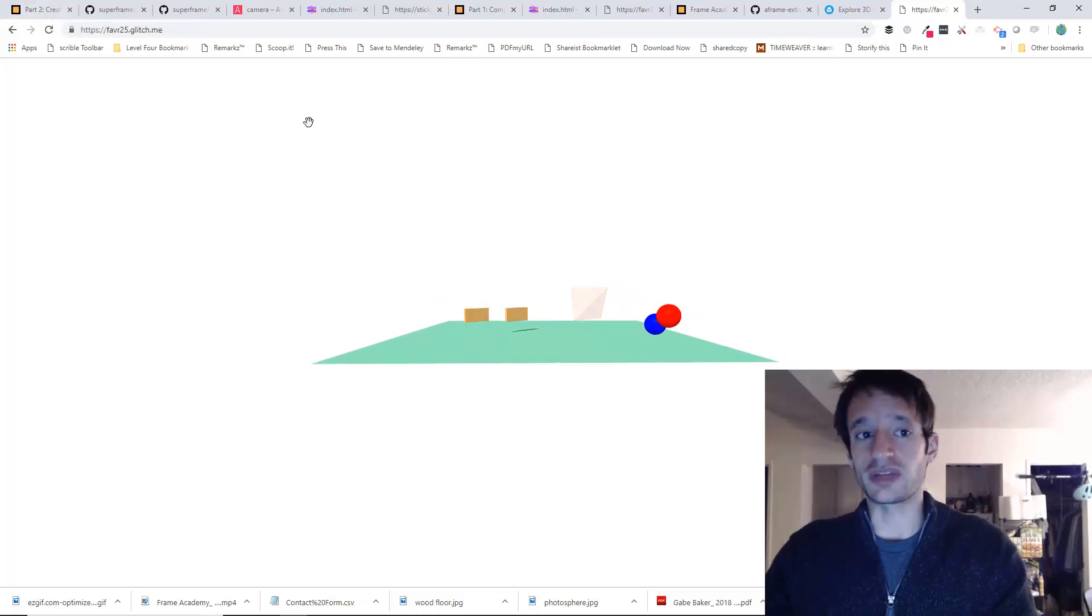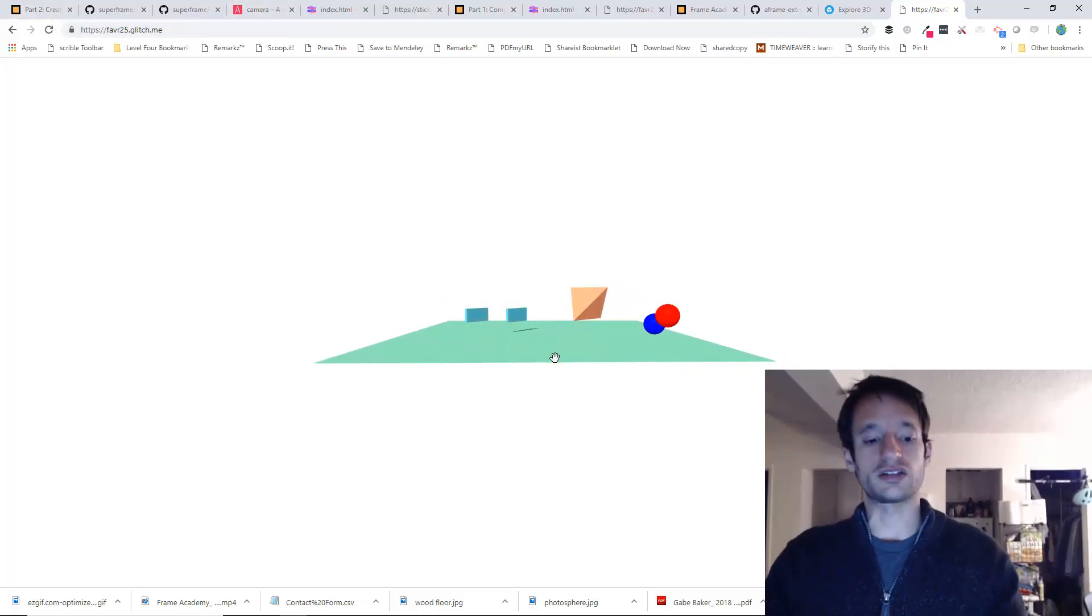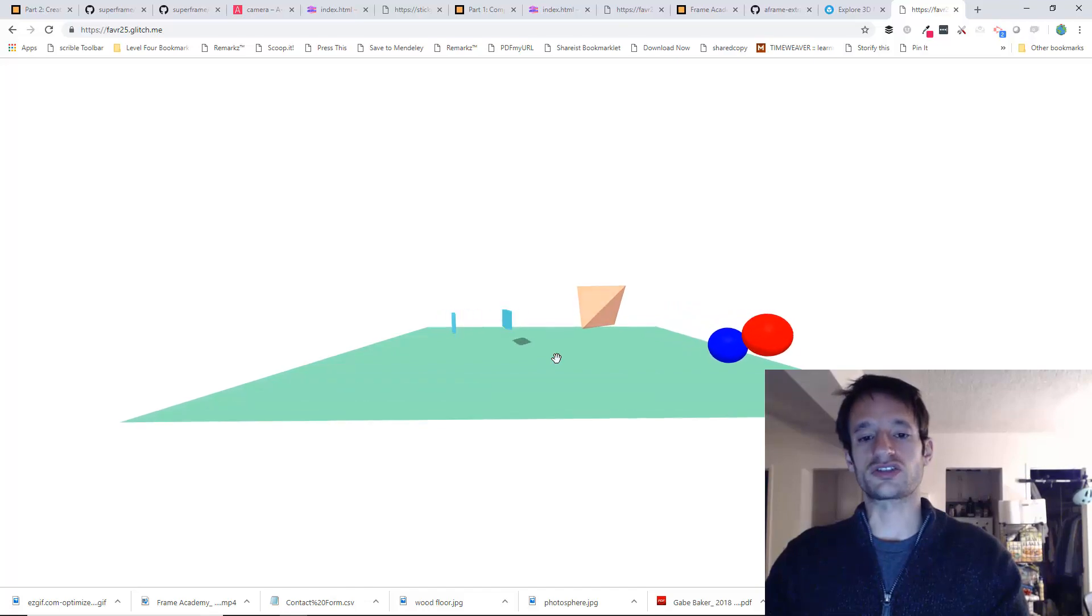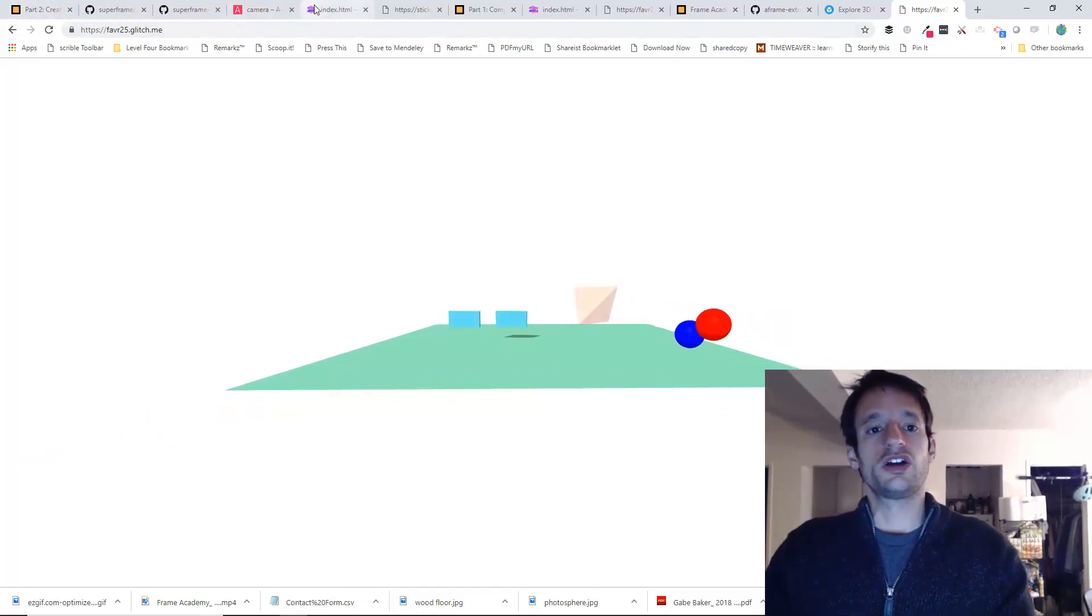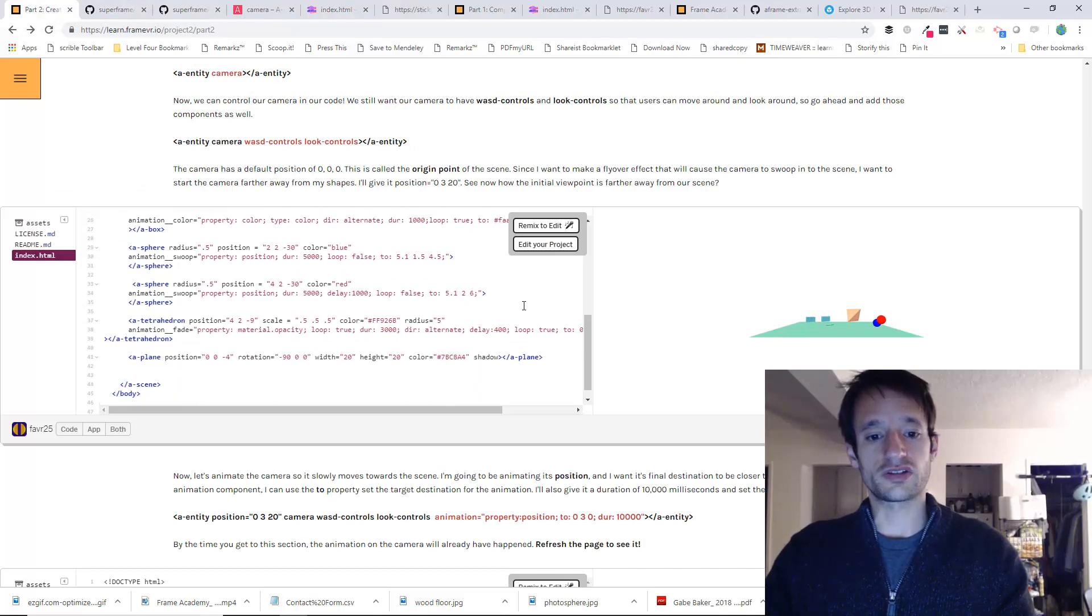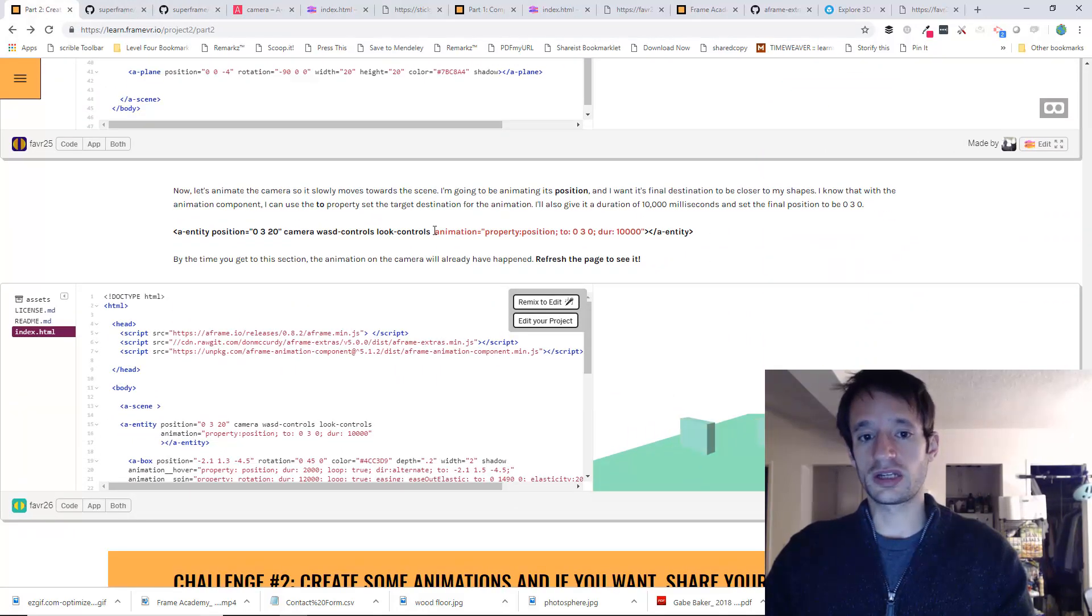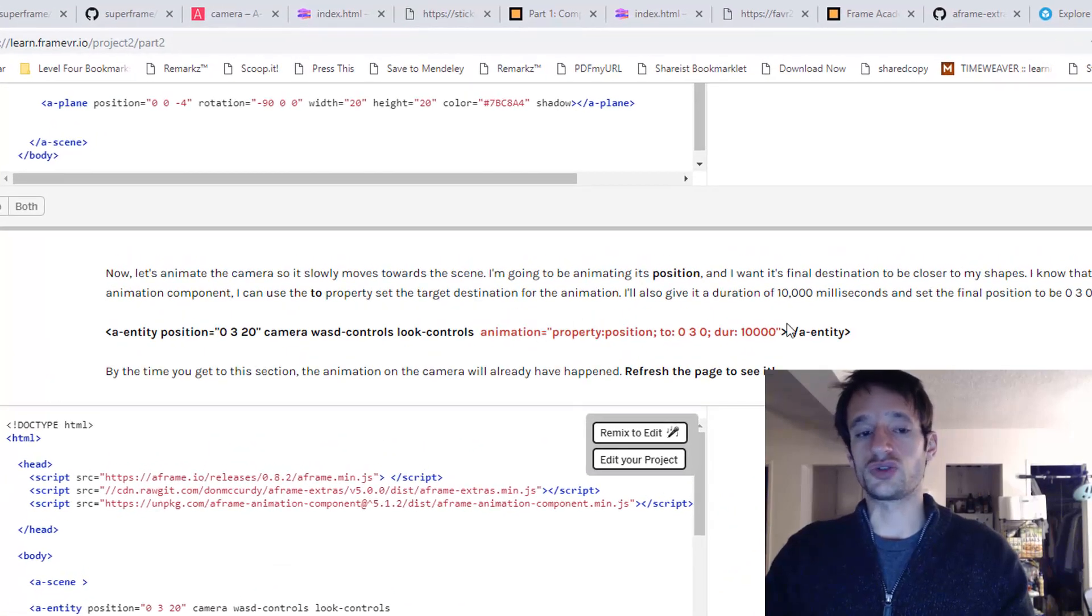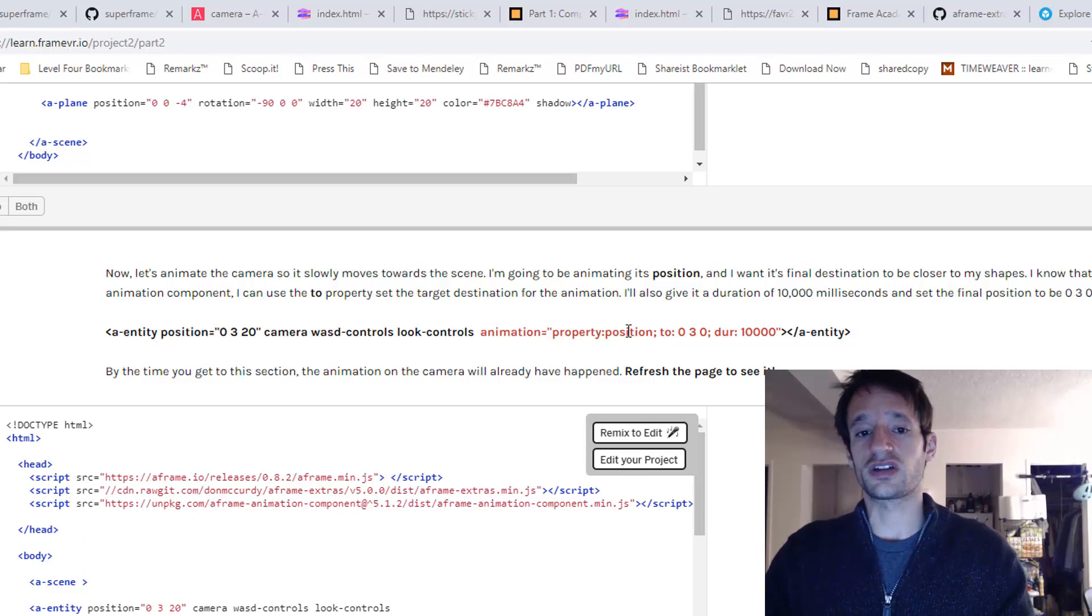But now it's ready to be animated. Right now I want to animate it so that it automatically, kind of automagically, just sort of moves forward. So you already know the skills that you need to do this. Just drop an animation component onto your camera entity.